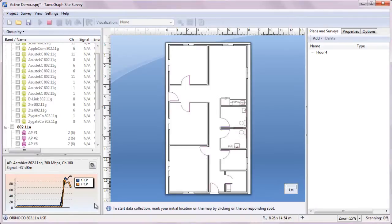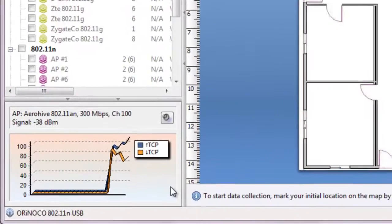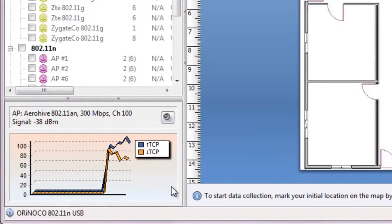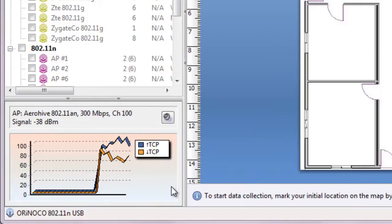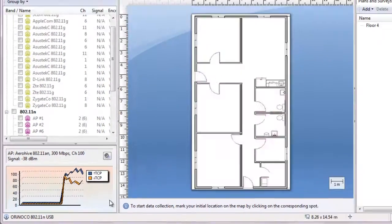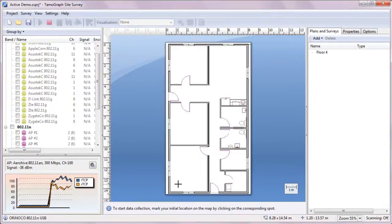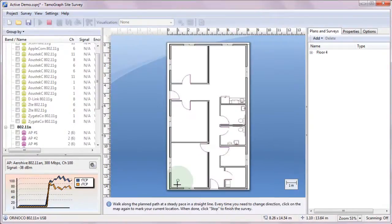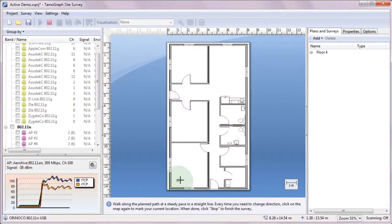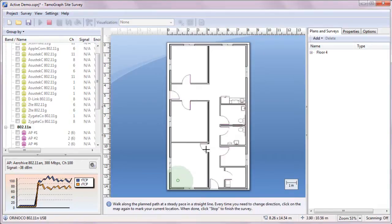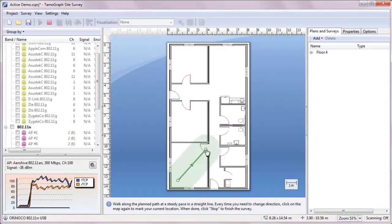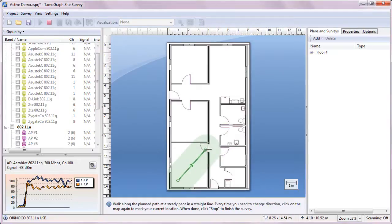As you can see, the verification has been completed, and this little chart in the lower left corner displays current throughput values and the signal level. Just like with passive surveys, we walk the survey area and mark our position on the floor plan every time we change direction. We need to cover all the areas where we want to measure network performance.